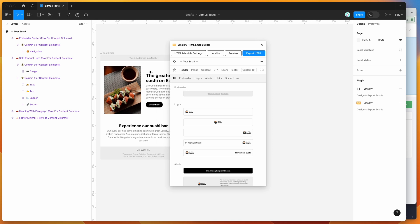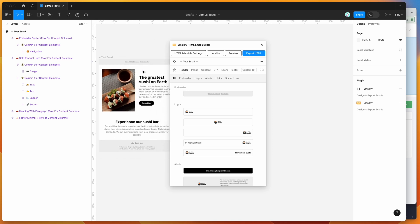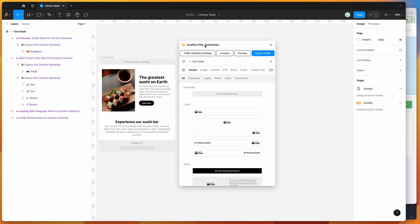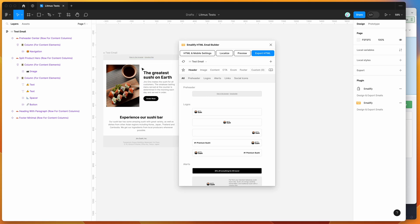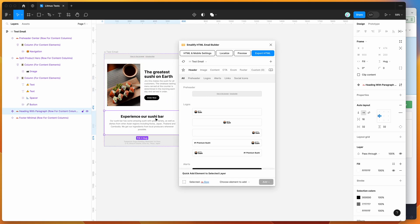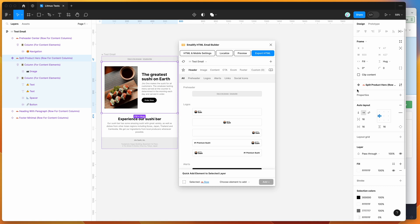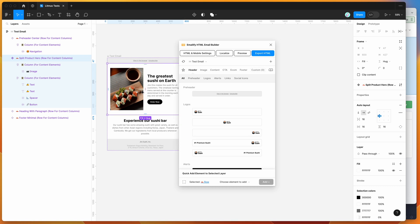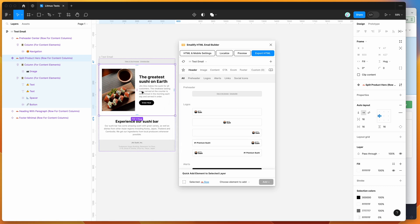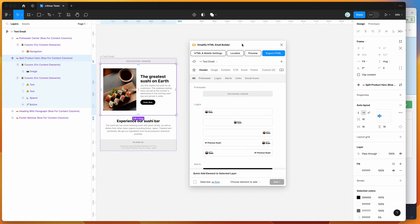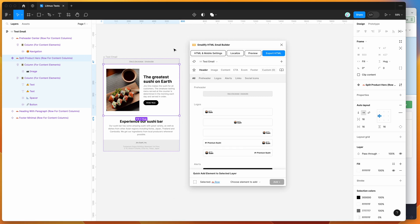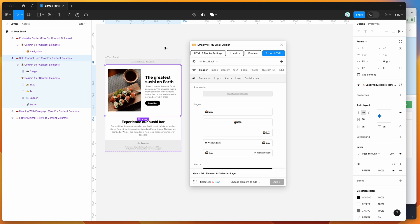If you're new to the plugin, the way that it works is it basically helps you design HTML emails inside of Figma that you can then customize the content and design of using the normal Figma styling tools you're used to. Once you've done that, you can then export that to production ready HTML from the plugin, which we'll do in a second and we'll be able to test what that looks like in dark mode on some different email clients.